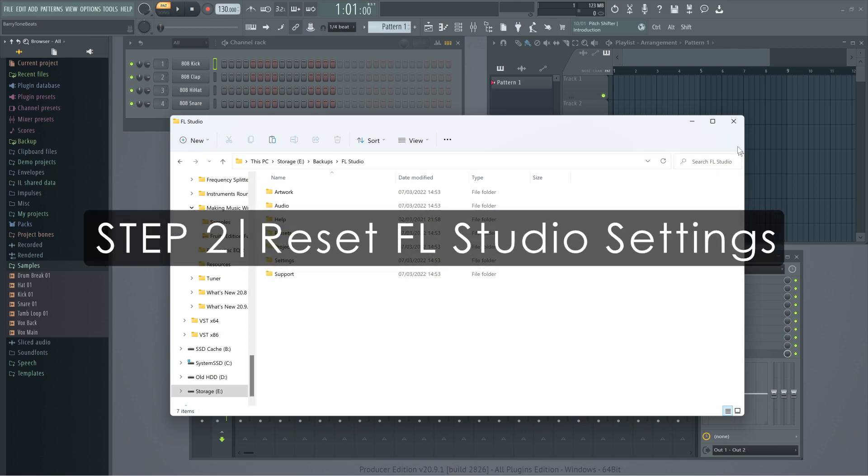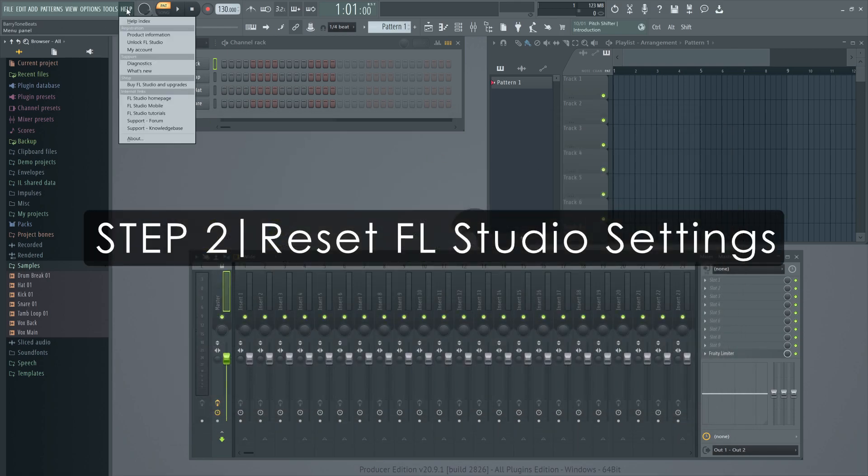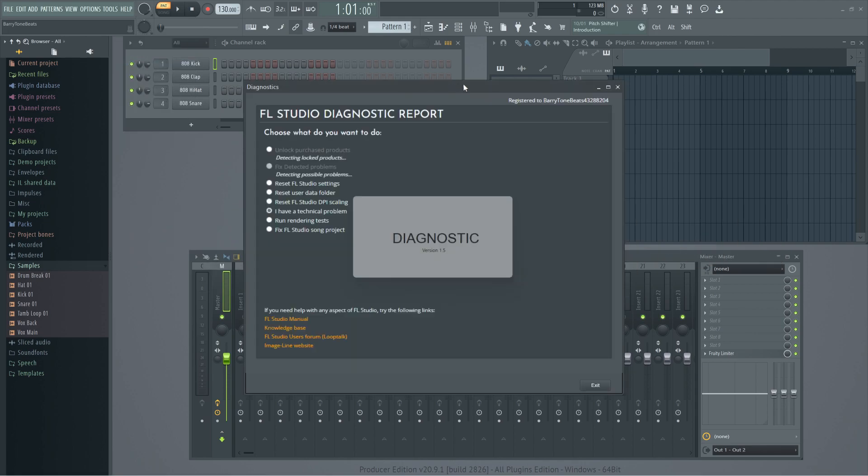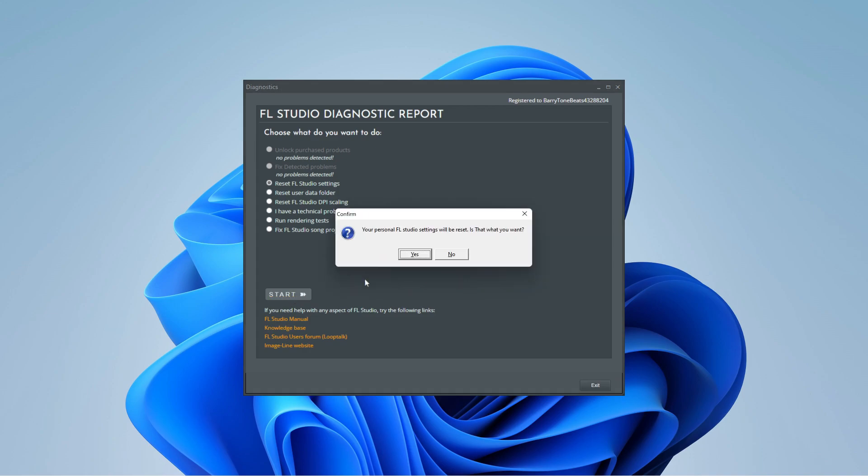Step 2. Reset your FL Studio settings. You can do this from the Help Diagnostics tool. Close FL Studio and select Reset FL Studio settings here.